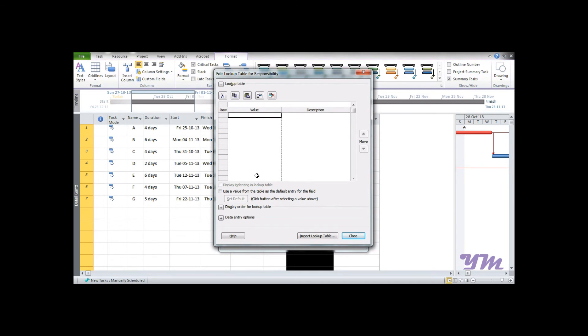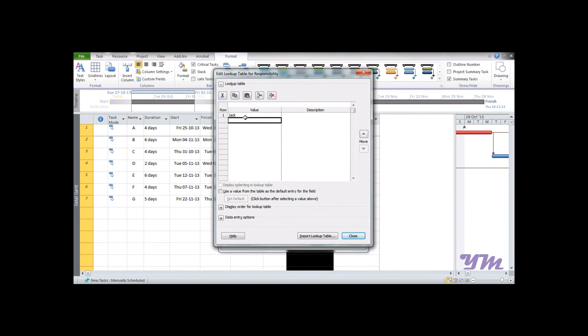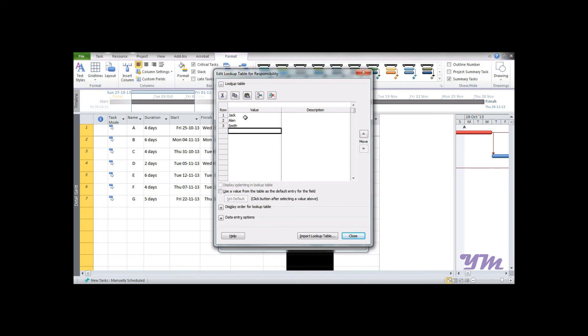Now we need to add the names over here in the value column. So let's add Jack, press enter, then we have Alan, press enter, and finally we have Smith. You may also add the description over here if you want.